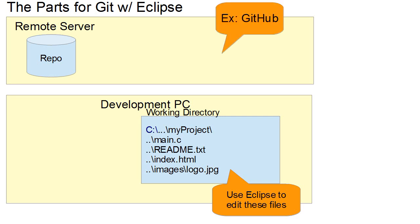Now when you're working with Git, another important factor comes into play. Not only do you have this remote repository up top and you've got your working directory where you actually make the changes, but also you have a local repository.